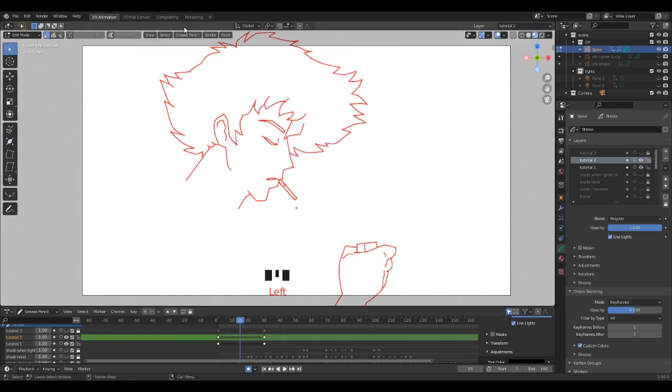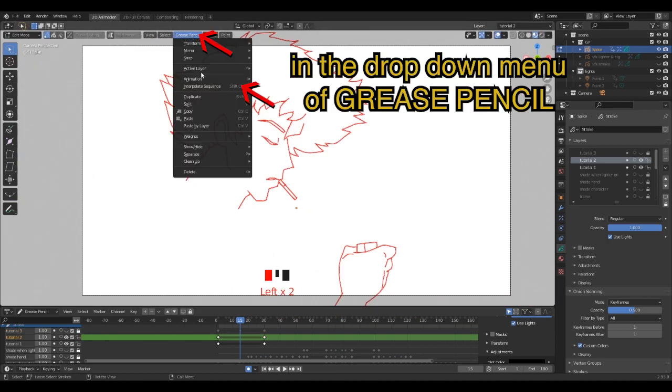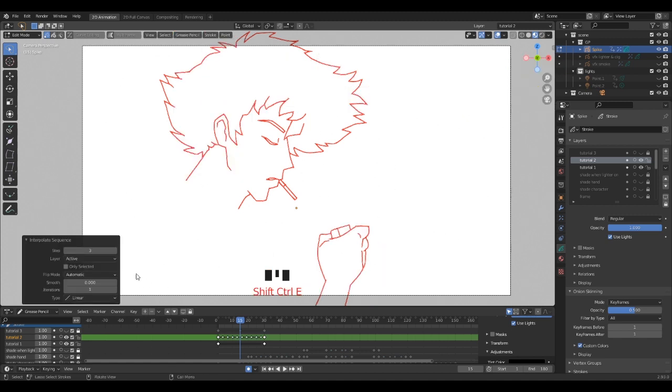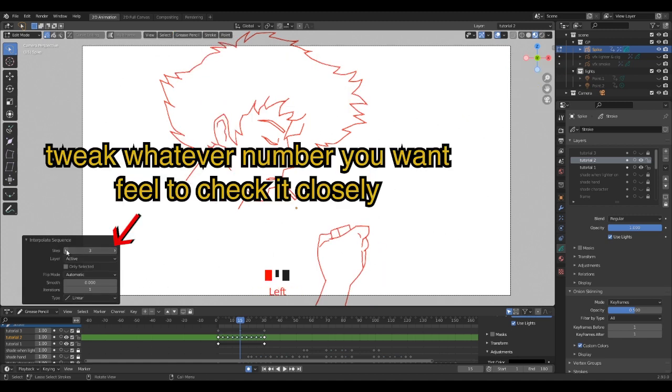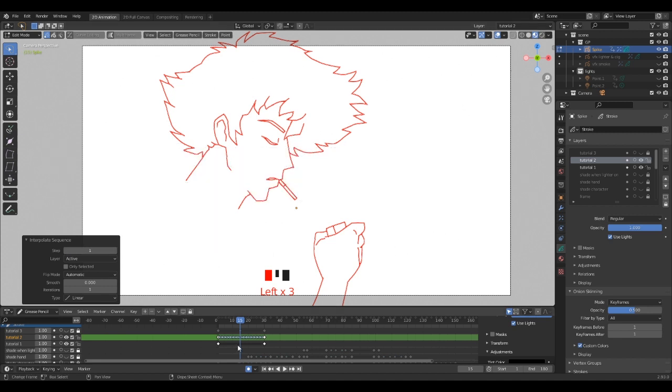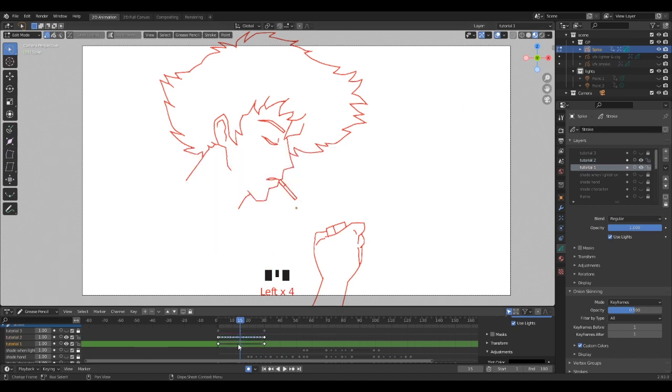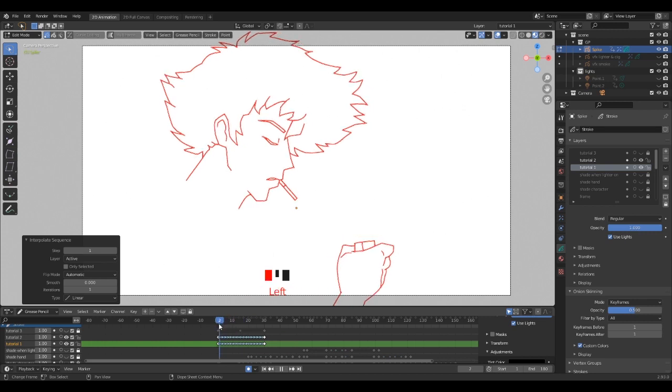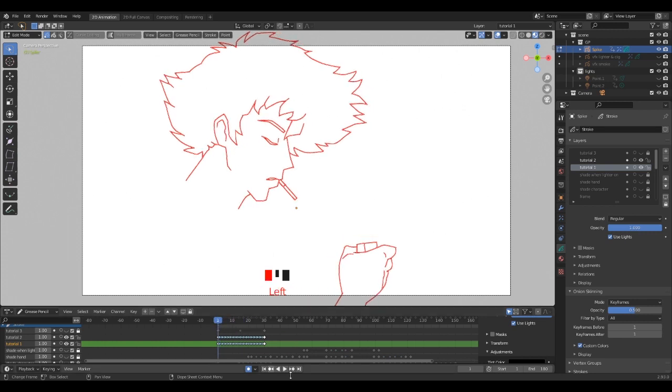And finally, the interpolation sequence: it's another solution to generate automatically some breakdowns for a smooth interpolation. Feel free to tweak the number at your convenience. I'm pretty sure you can build awesome slow motion with it.